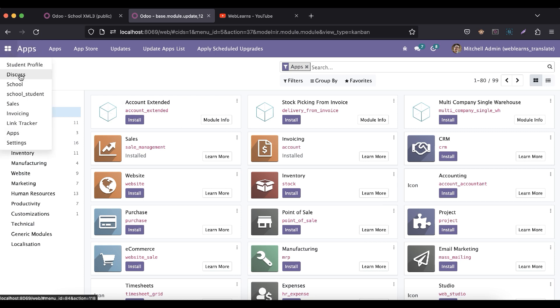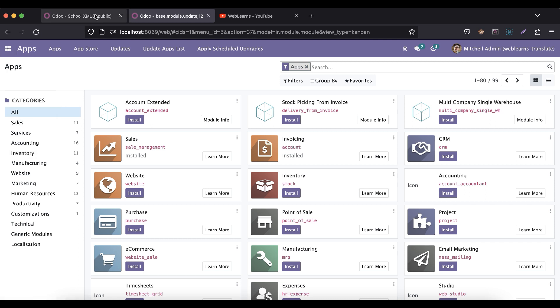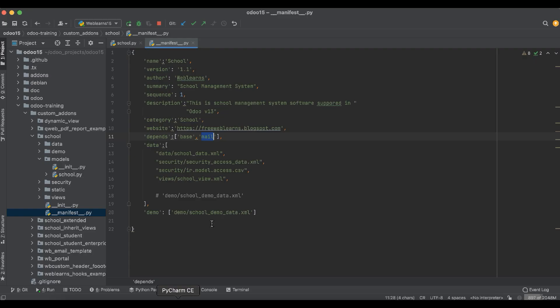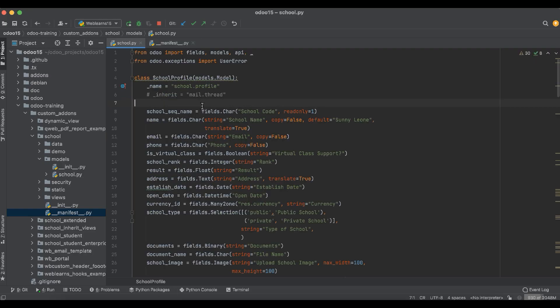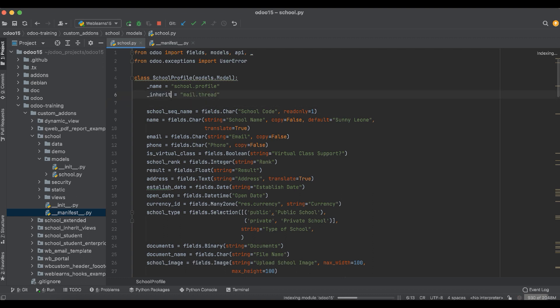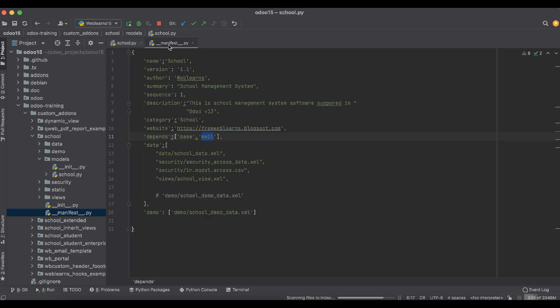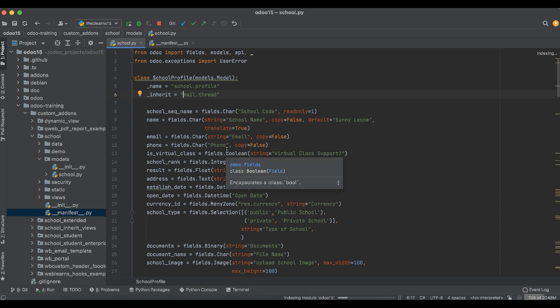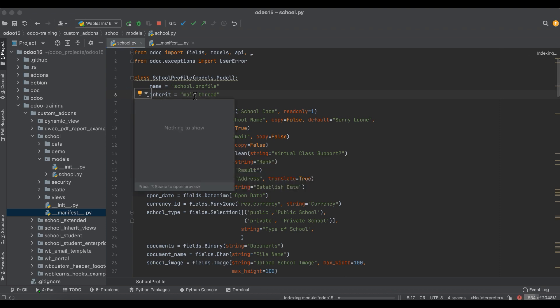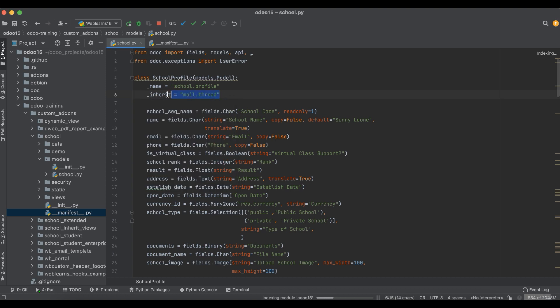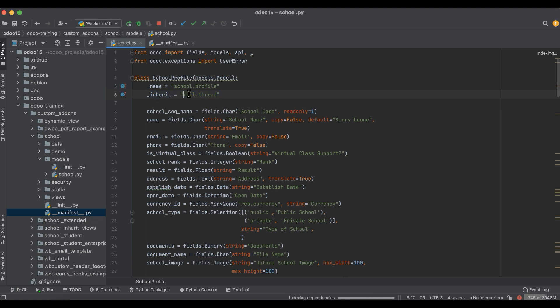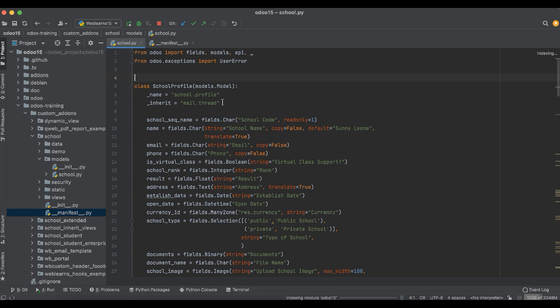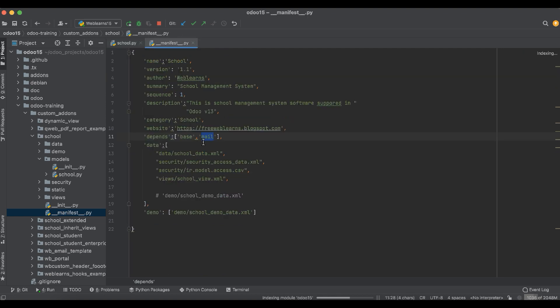I will try to implement this. In the manifest file, if we are not adding this mail, sometimes while the module is already installed and once you change the code, it will try to throw an exception like mail.thread model is not found. So for safety purposes we have to add this mail as a module in the depends.